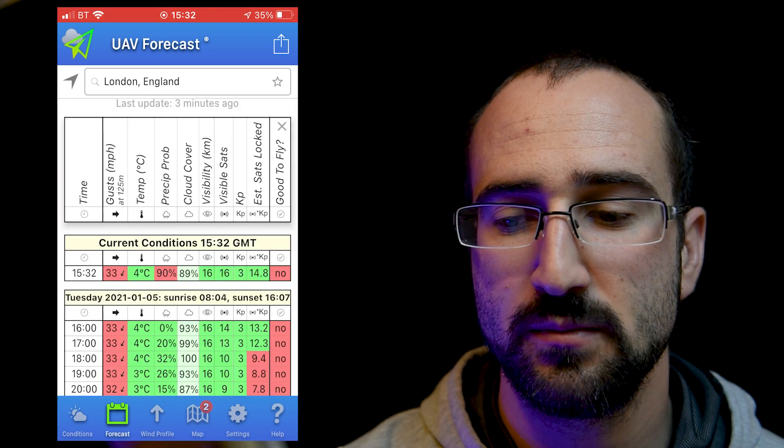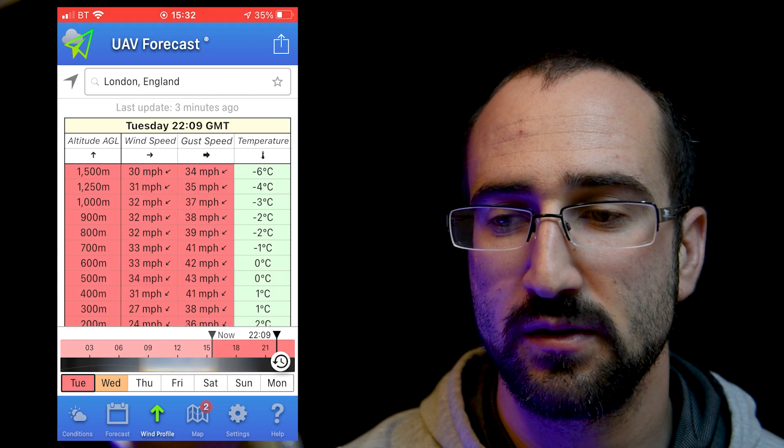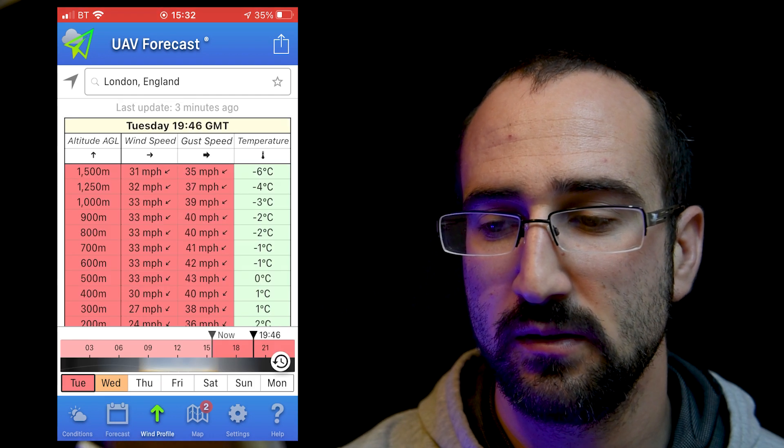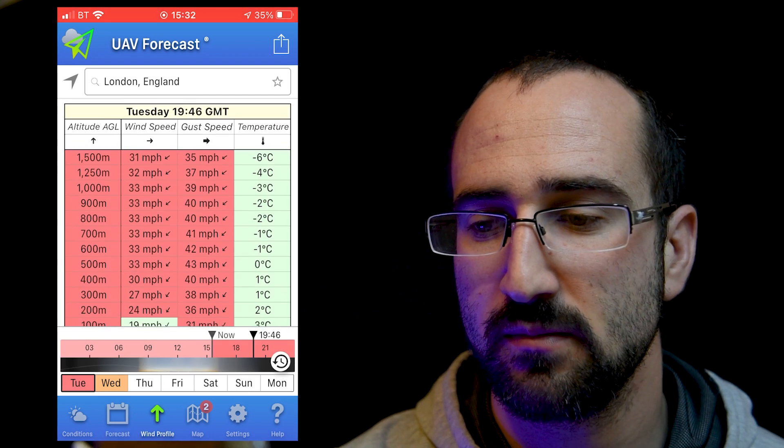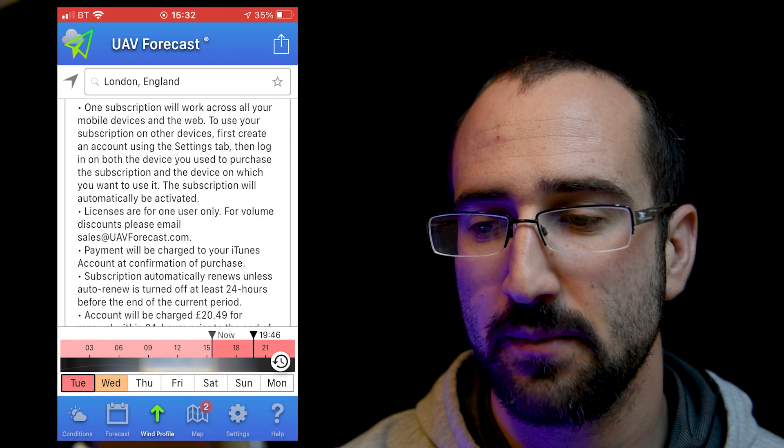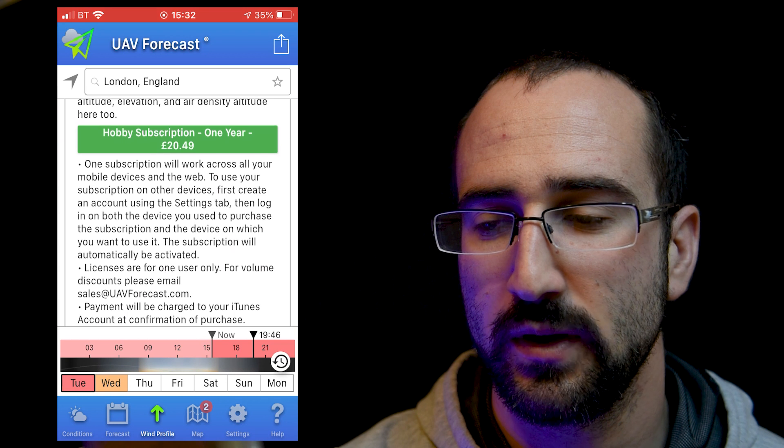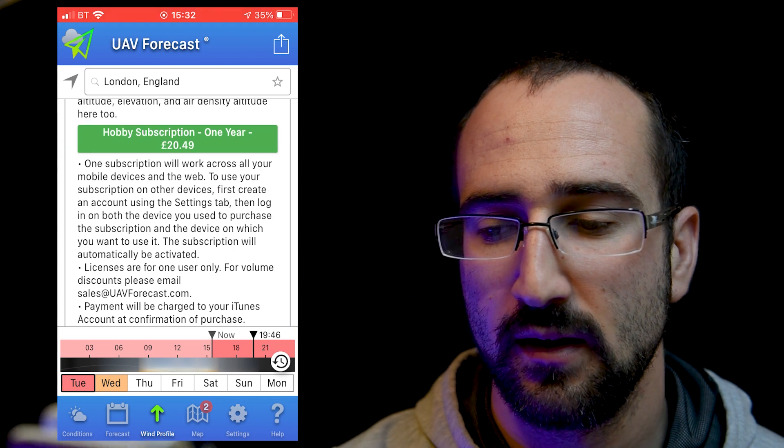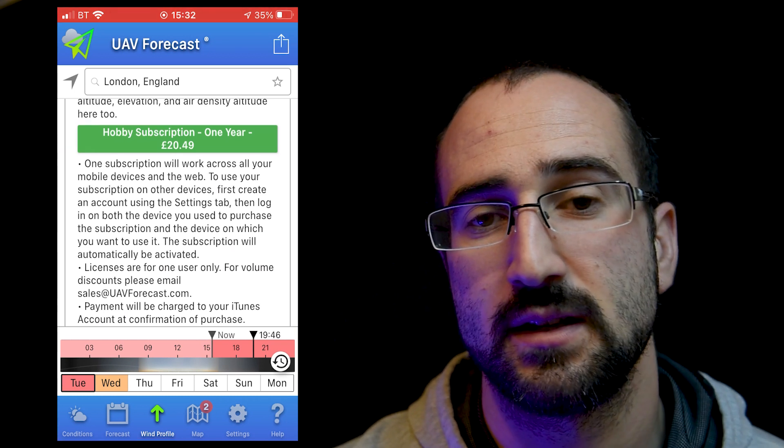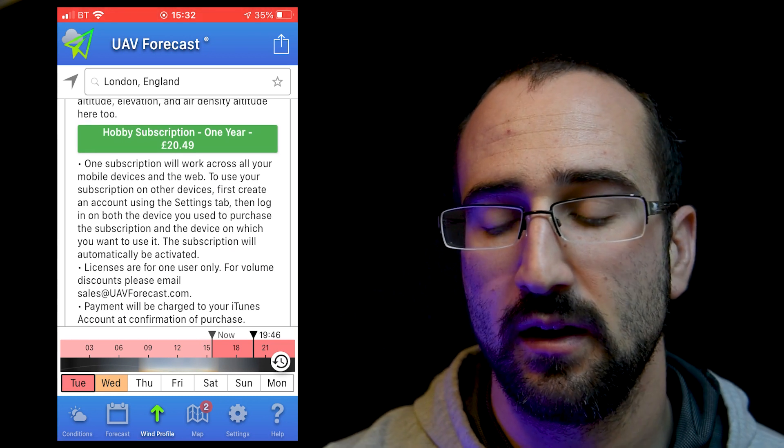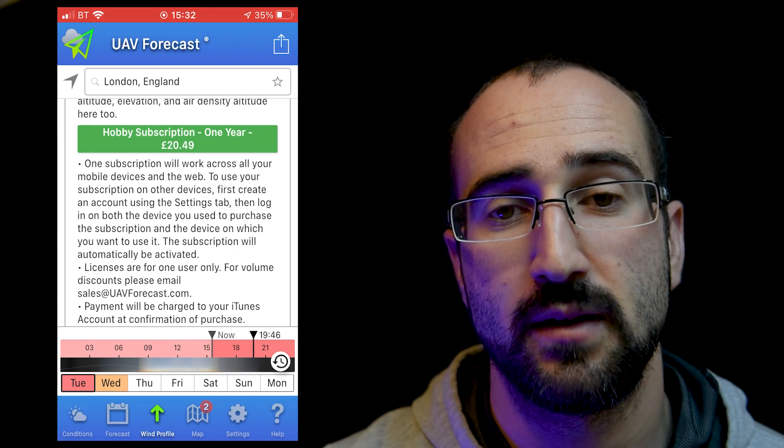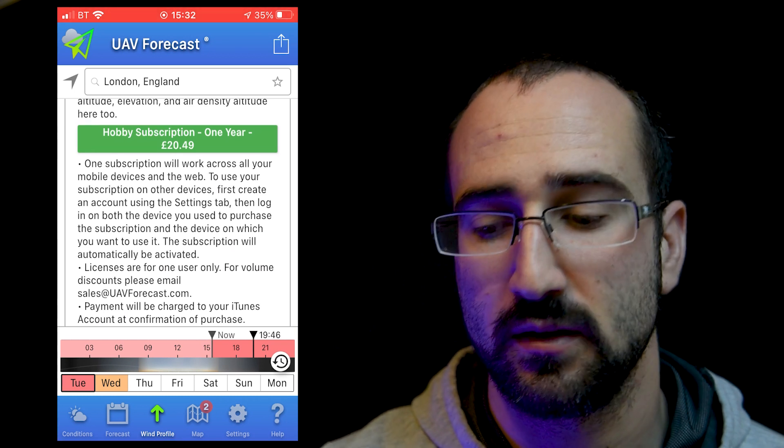Okay, now we can also come down the bottom and look at the forecast and the wind profile. These are parts of the app I tend not to use, and if we want, we can upgrade it. This app is actually free, and you only have to pay if you want to upgrade it.